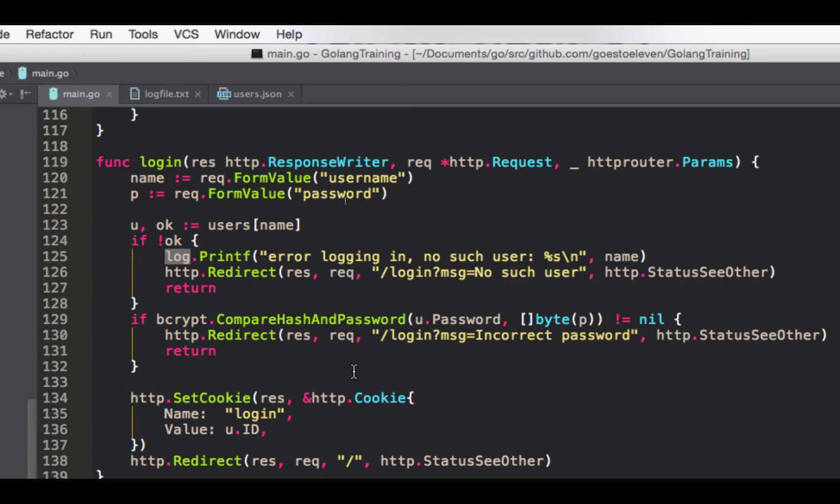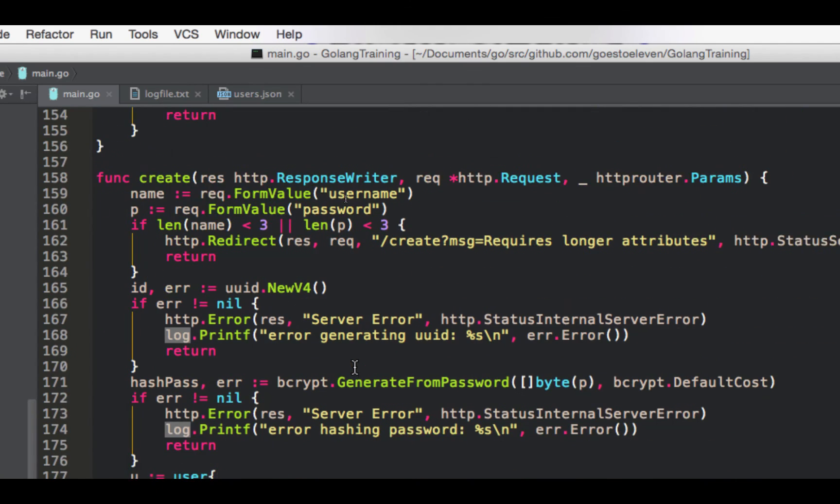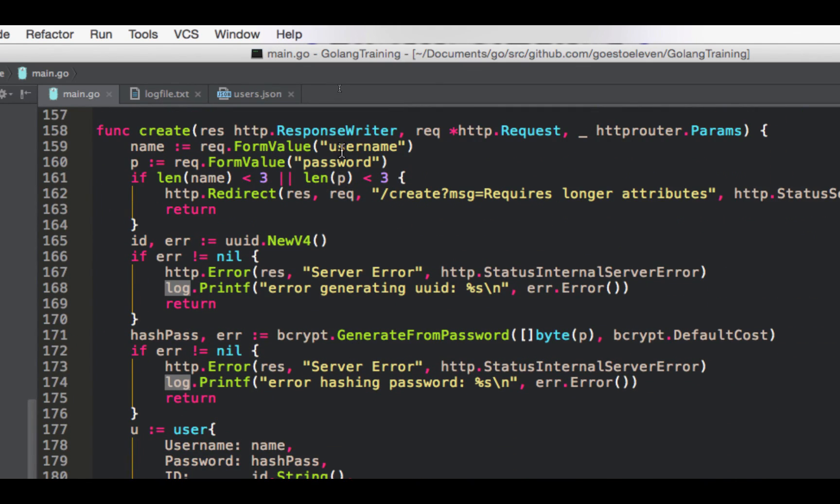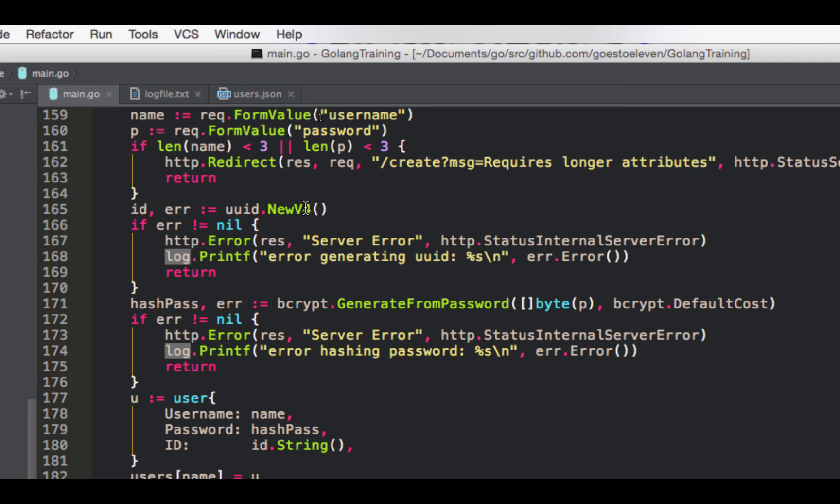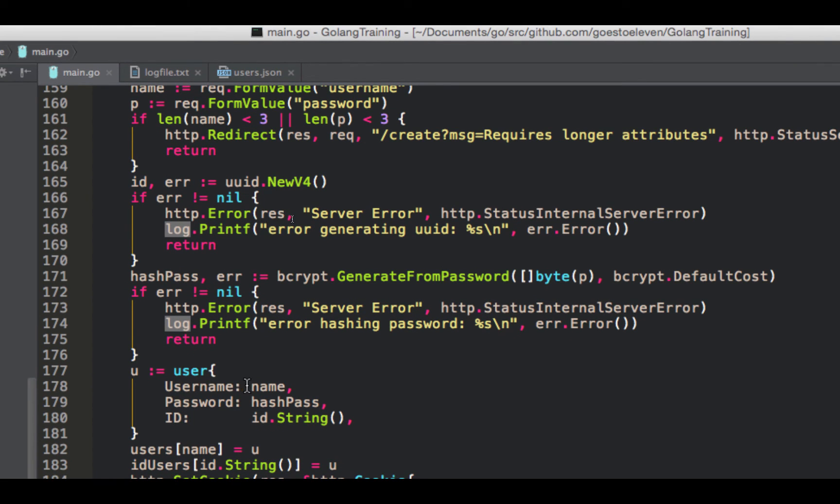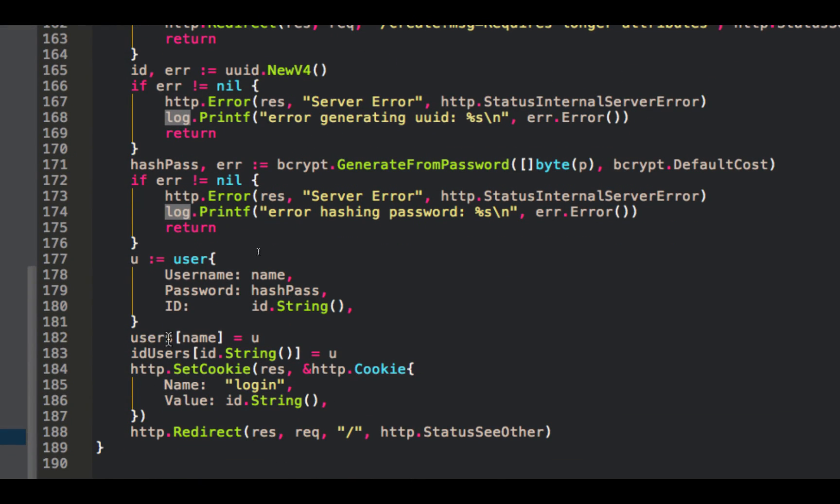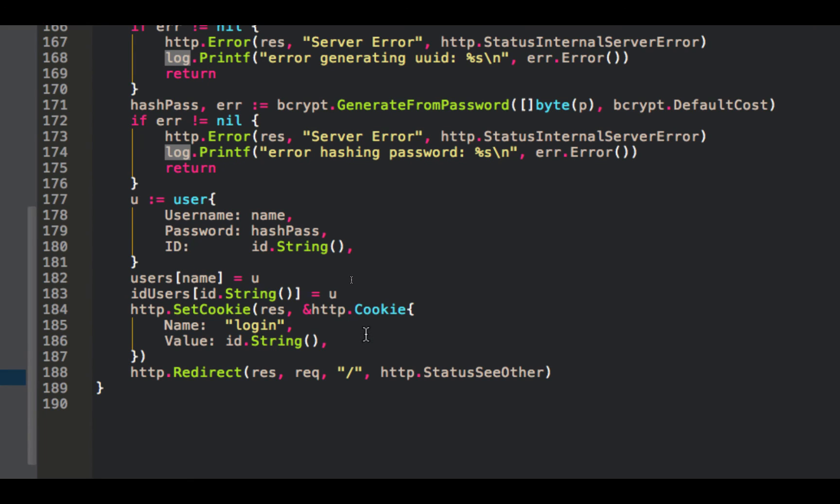Pretty simple and clean actually with just having to look up stuff in maps in memory. Create, if you post on create, gets the username and password that you want. It does a check to see if there are required sizes. If not, redirects back to create. Generates our uuid. Error checking. Encrypts our password. Error checking. Creates the user. User is name. Password is the encrypted password. Id is the generated uuid. Puts it into our user's map. Puts it into our id user's map. Sets the cookie. Redirects back to slash. And once it's in the user's map, it'll get saved when the server goes down because of our signal handlers. So that's the entire thing.